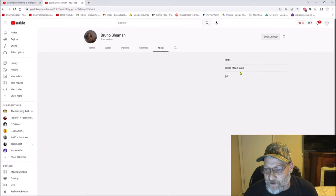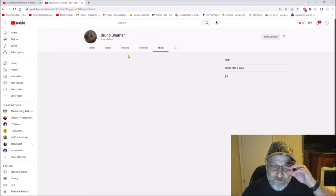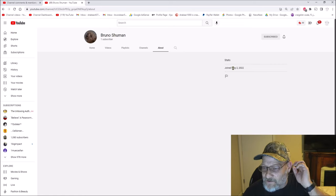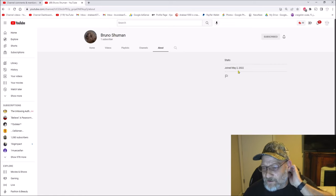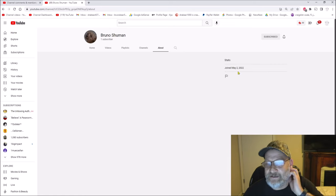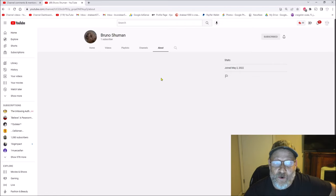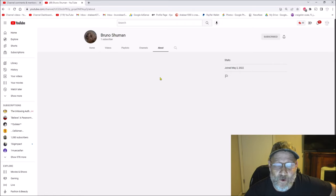If you look, this person joined May 22nd, or May 2nd, 2022, which was the day before they made the comment.